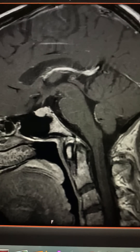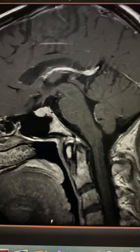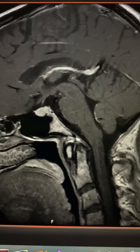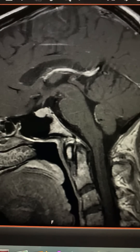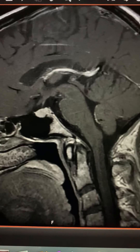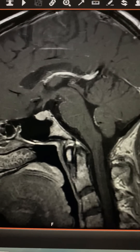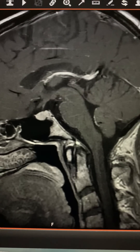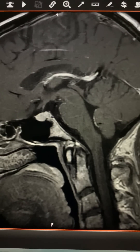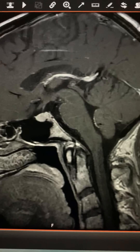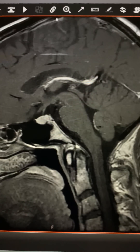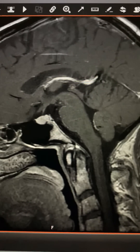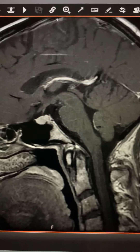This is a sagittal section — actually a mid-sagittal section, so this splits the head in half from side to side. It's just like going straight from the middle of your forehead to the middle of the back of your head and slicing downwards. We call this a mid-sagittal section because it's right through the center of the brain.